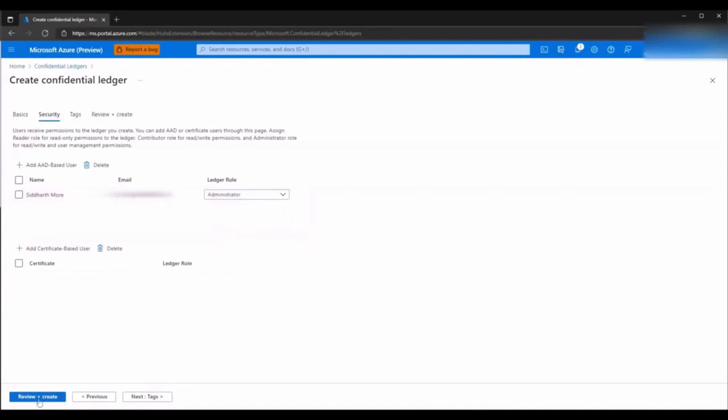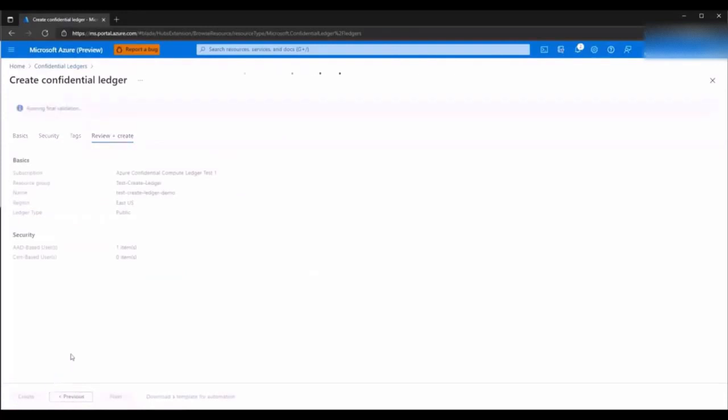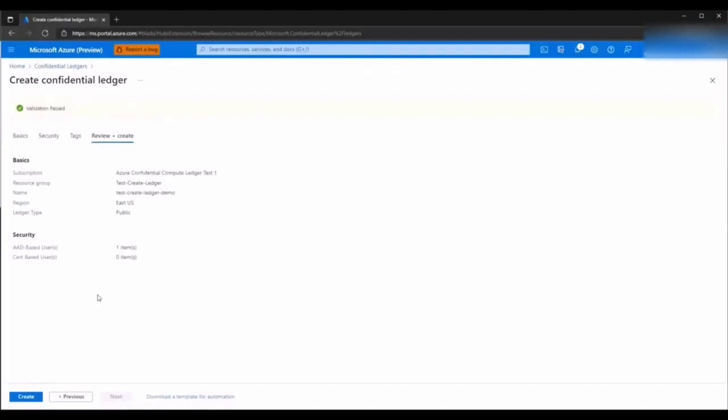You can click review and create to move to the last step. As you will notice, a final validation is run. Click Create to create your ledger.